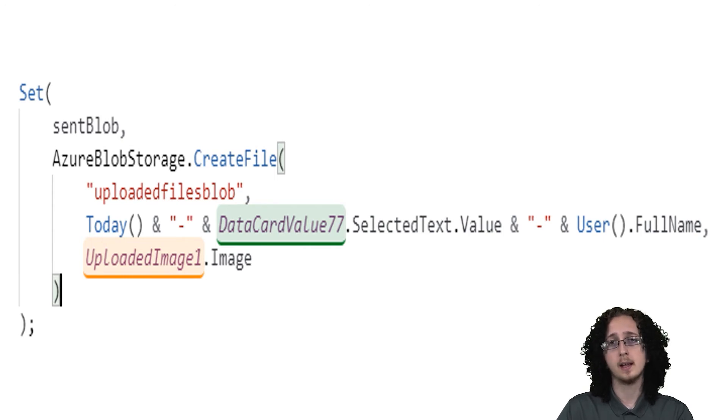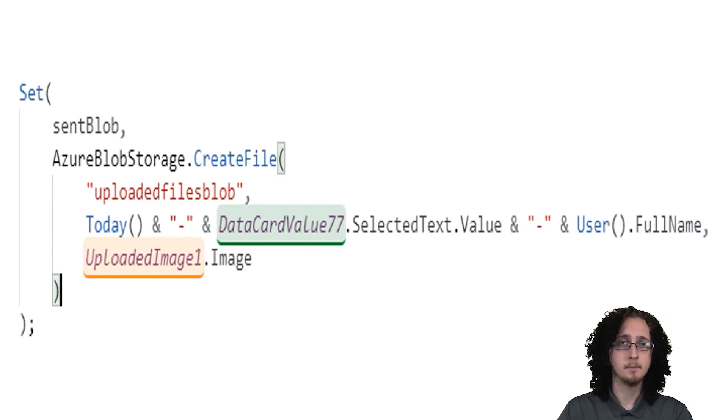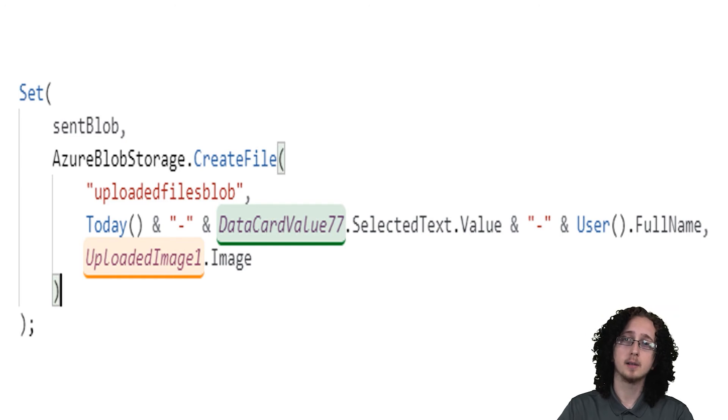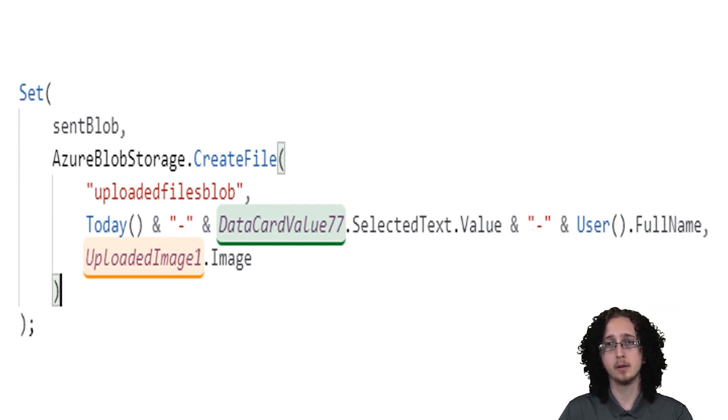And what this will do is that when that button is selected, it'll set this variable, but it'll also still send this blob, even though all we're doing is setting a variable.